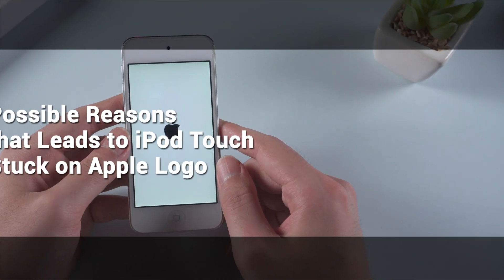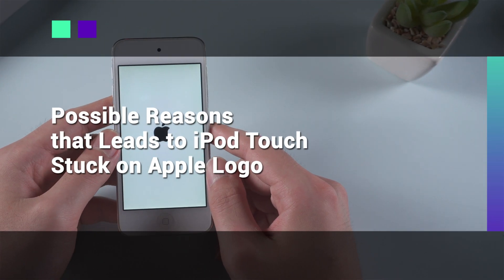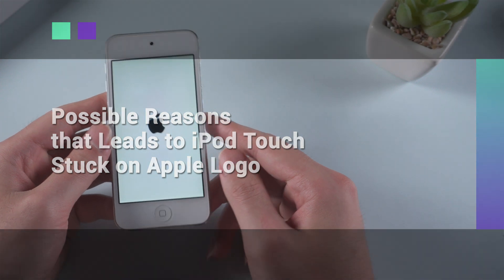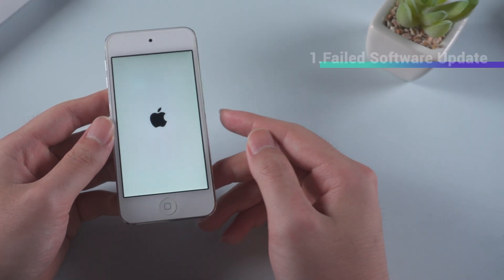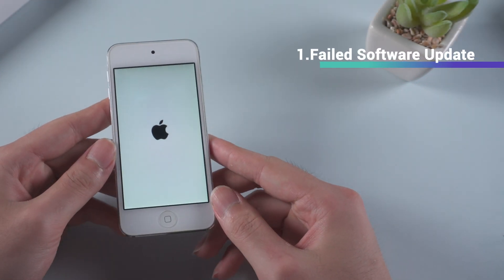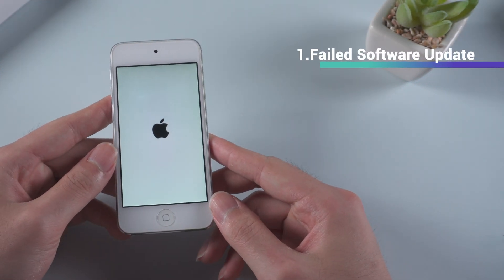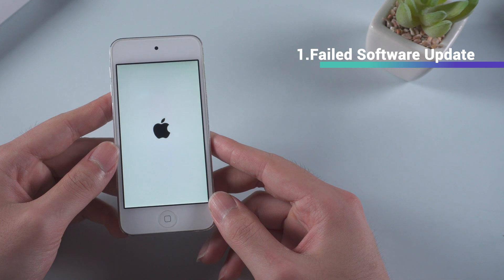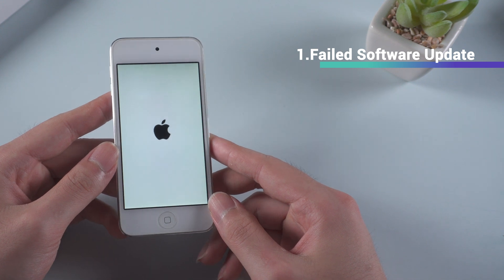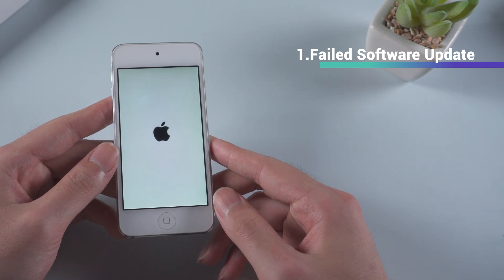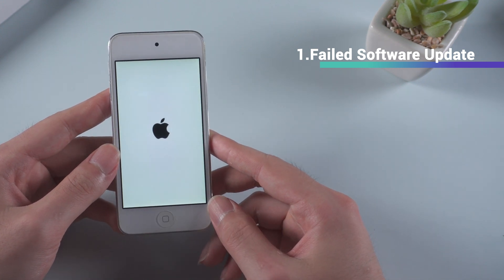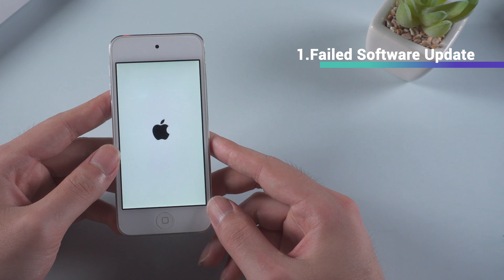Possible reasons that leads to iPod touch stuck on Apple logo. When updating iPod, the update may fail to complete. In such a case, when you try to restart your iPod, it will get stuck on the Apple logo and becomes disabled to restart.